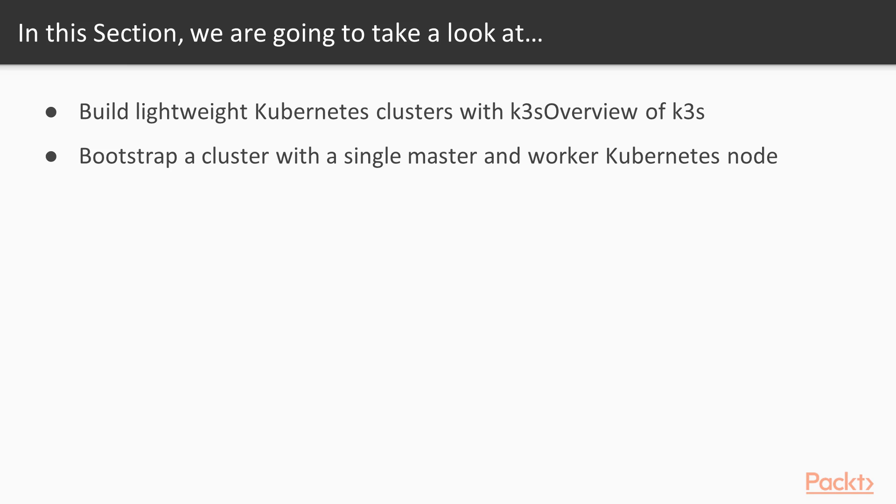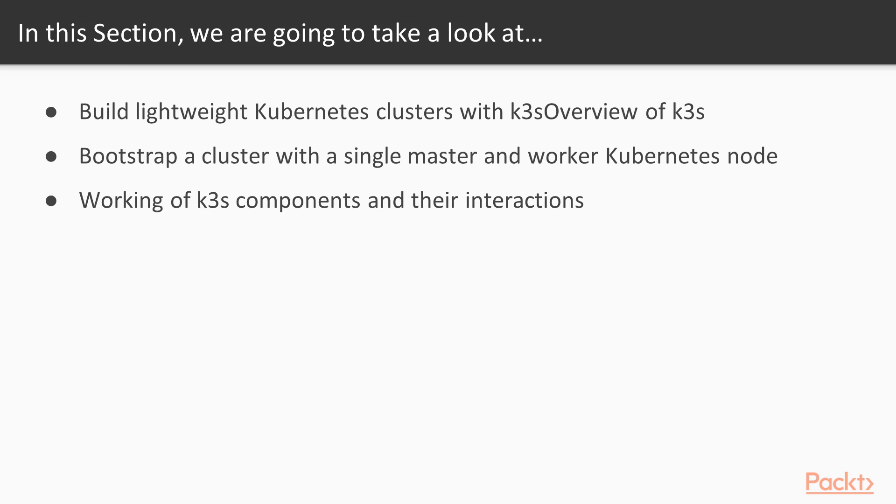You will also get an understanding of how the K3S components work and how they interact with each other. At the end of the section, you will also deploy your first application to the K3S cluster.